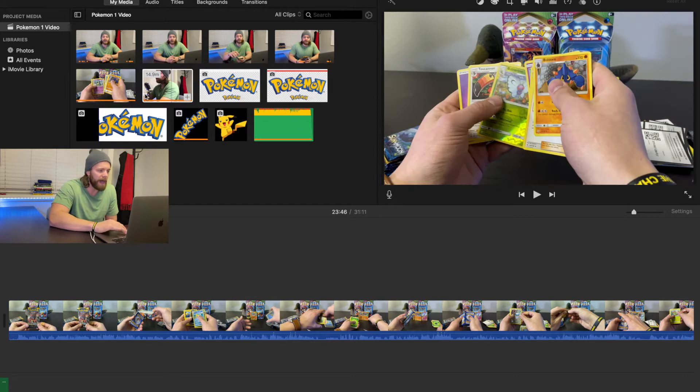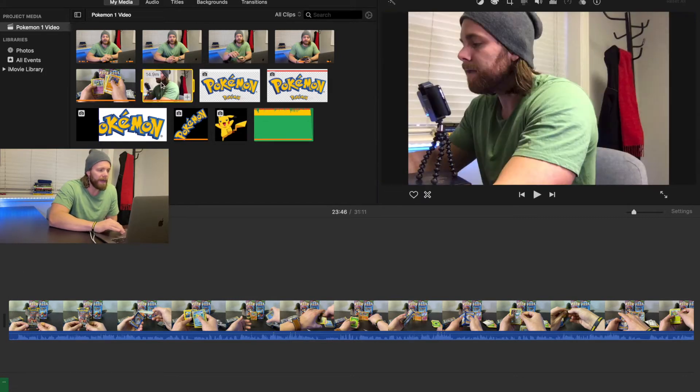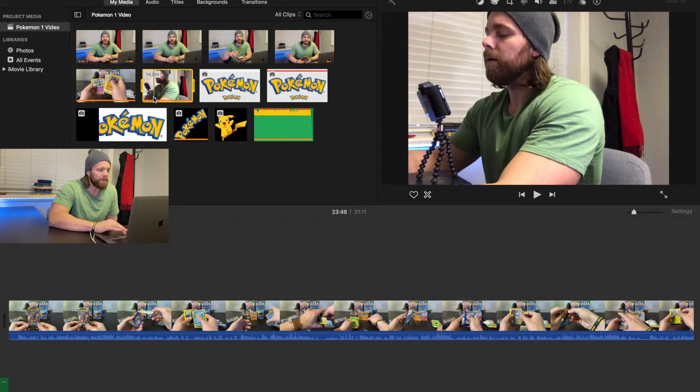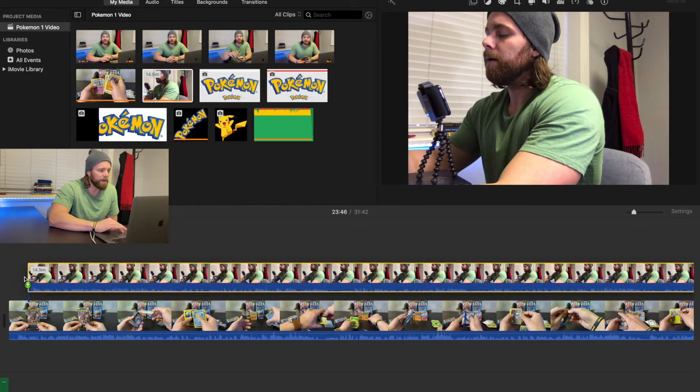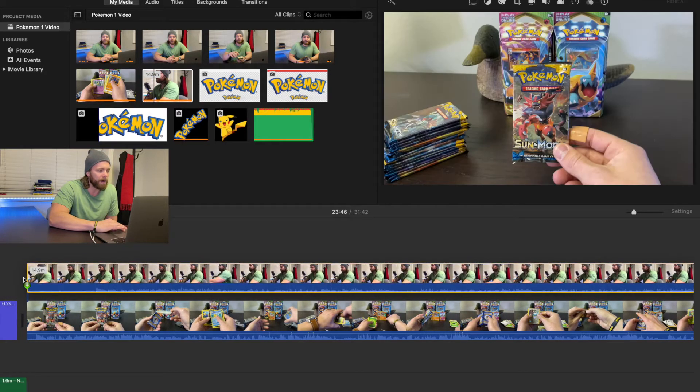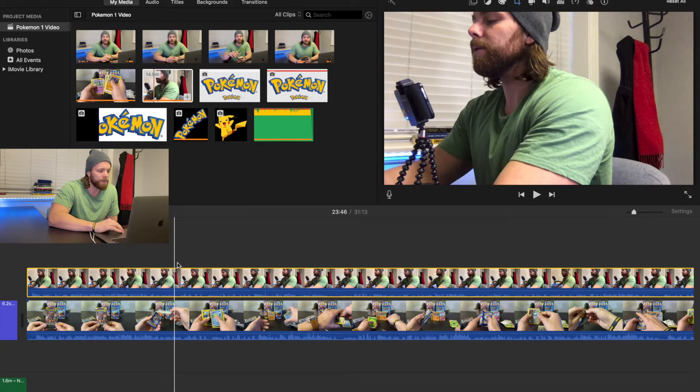So how you do that is you go ahead and take your reaction, grab this video here, and then you're going to overlay it on top of the other video.